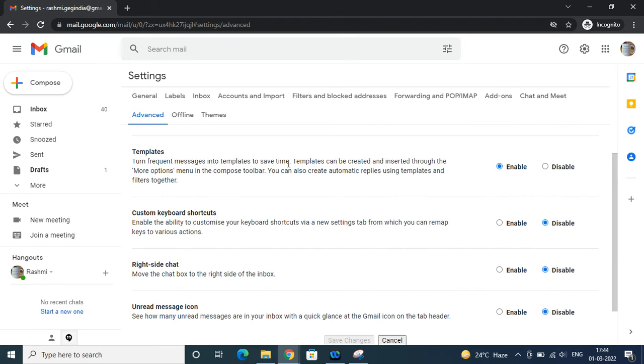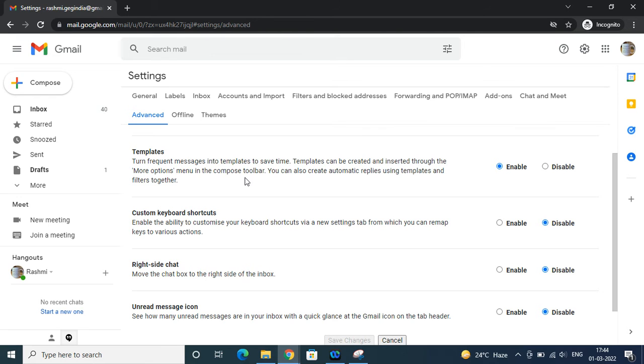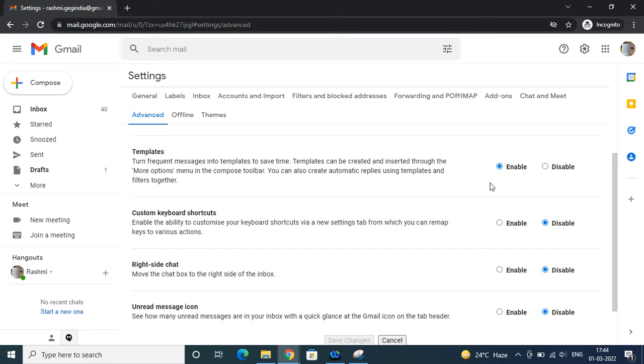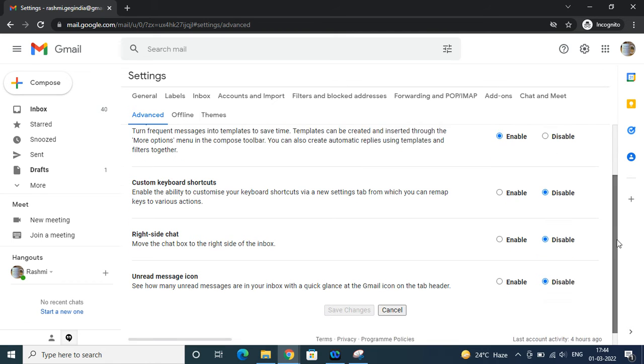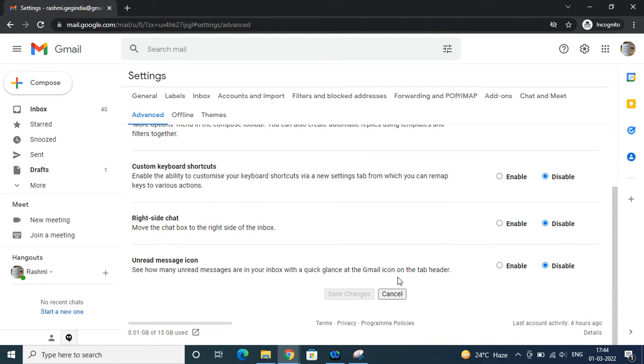When you scroll down, you'll find templates. At the bottom it says 'turn frequent messages into templates to save time.' Earlier the name was canned responses in labs, but now it's in advanced. Templates can be created and inserted through the more options menu in the compose toolbar. You can also create automatic replies using templates and filters together. This is a wonderful feature, so we have to enable it. I have already enabled it, so please do not forget to save.